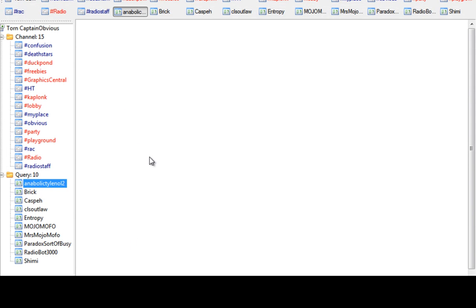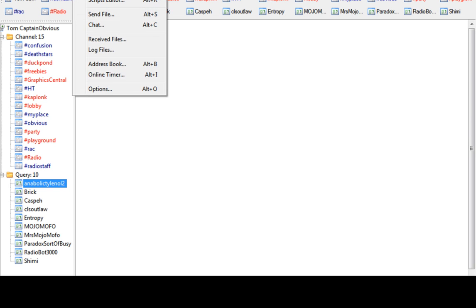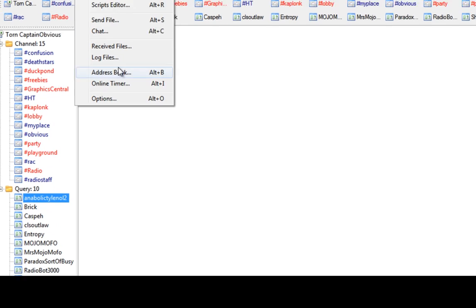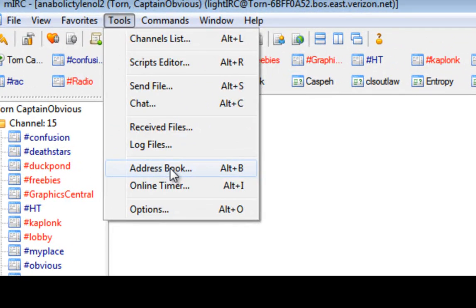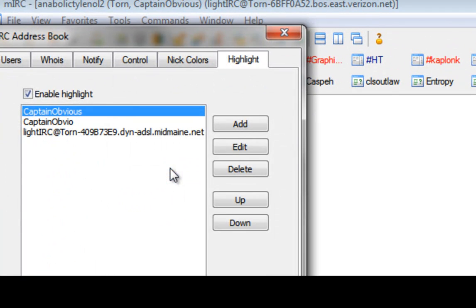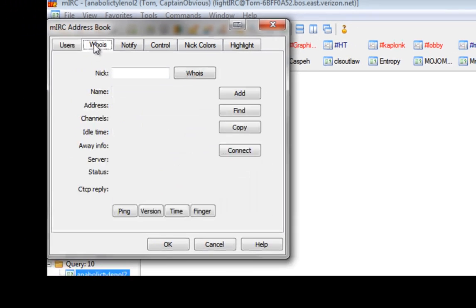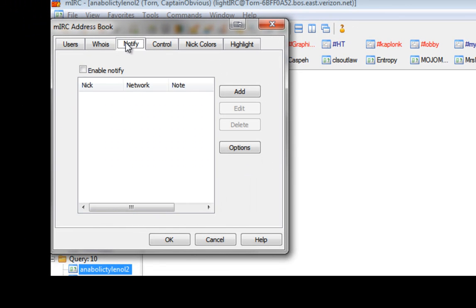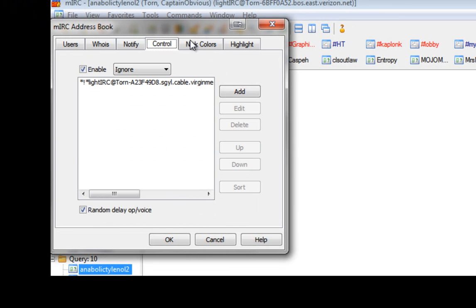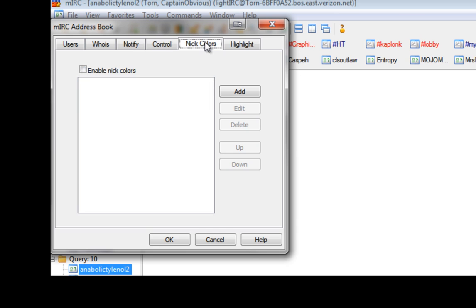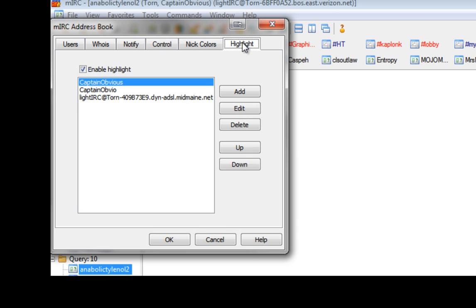Easy. This is where it gets a little bit more complicated now. Go to your Tools and hit your Address Book. Now then, you've got all these different tabs across the top: the Users, the Whois, the Notifier, the Control, the Nick colors. The one that you particularly want to use is Highlight.